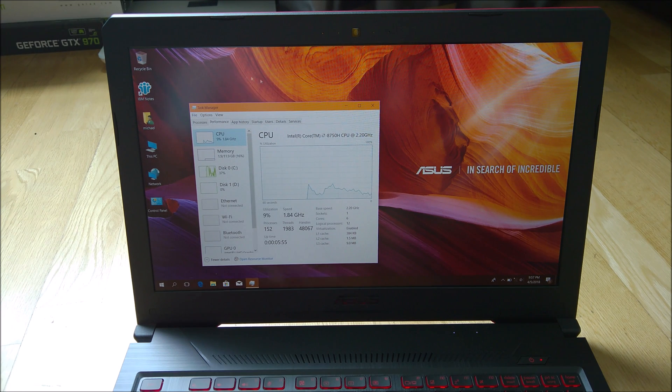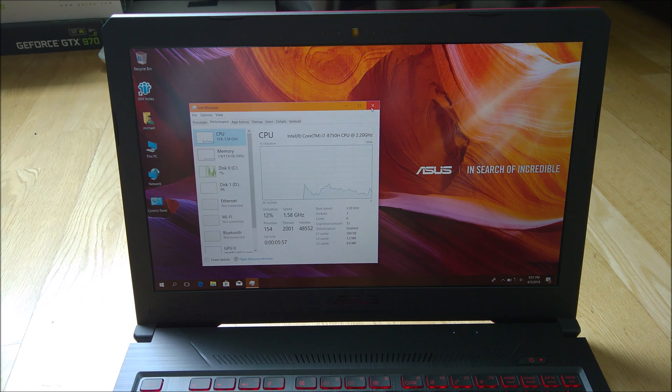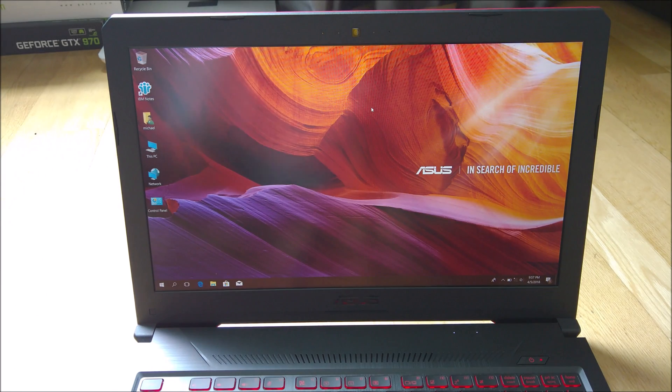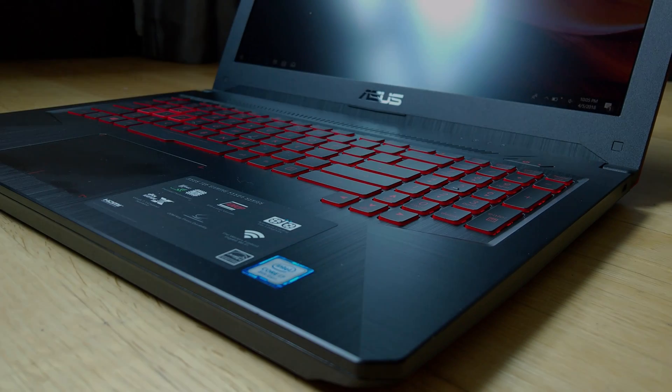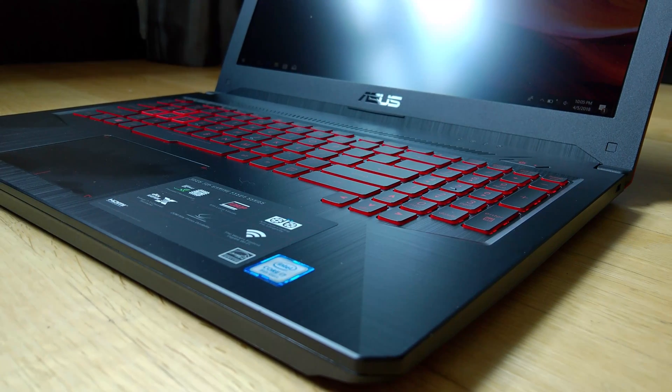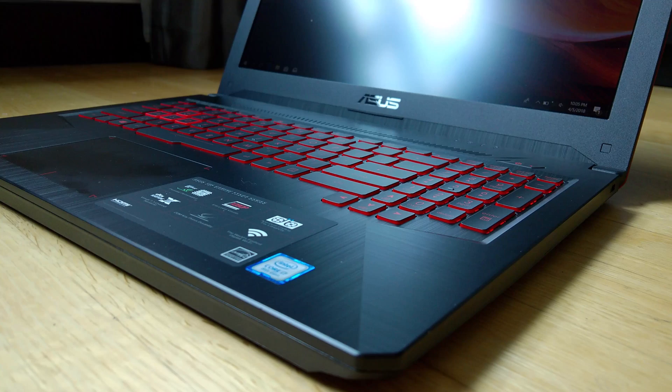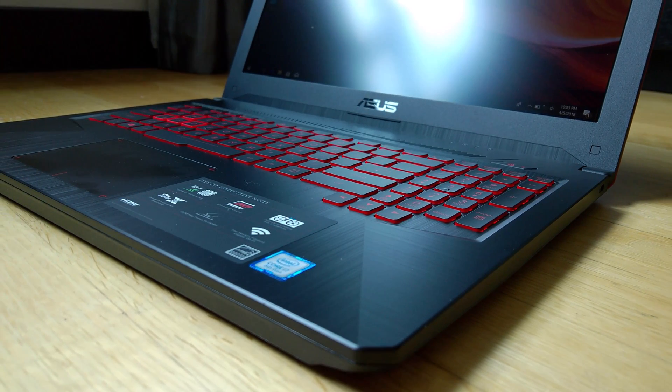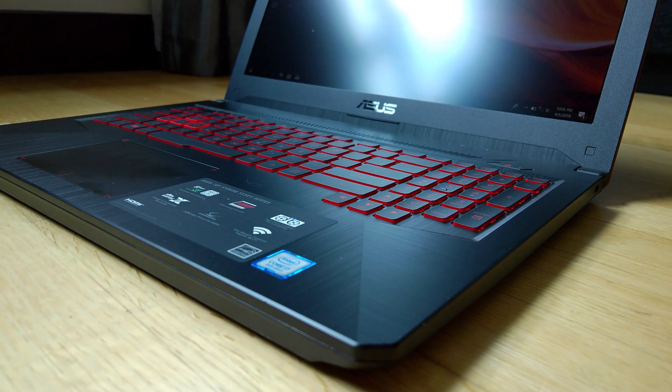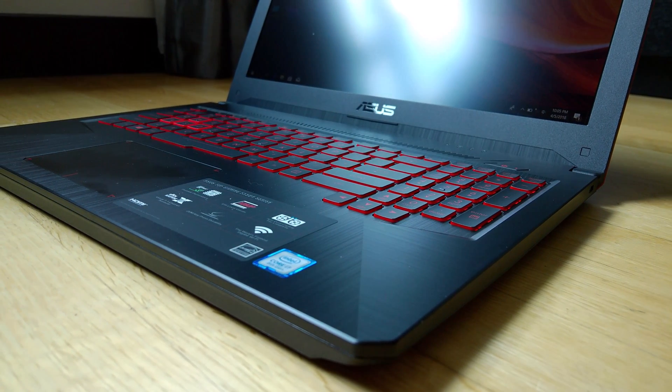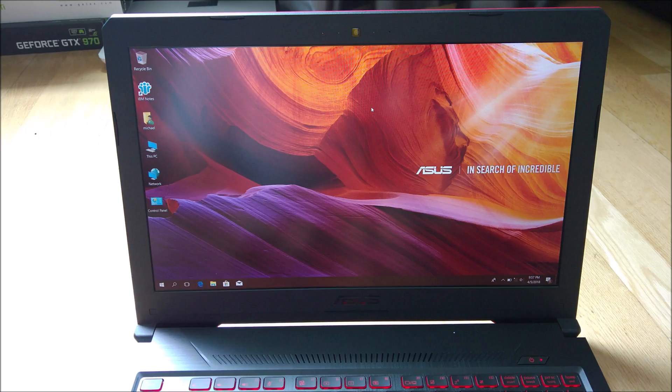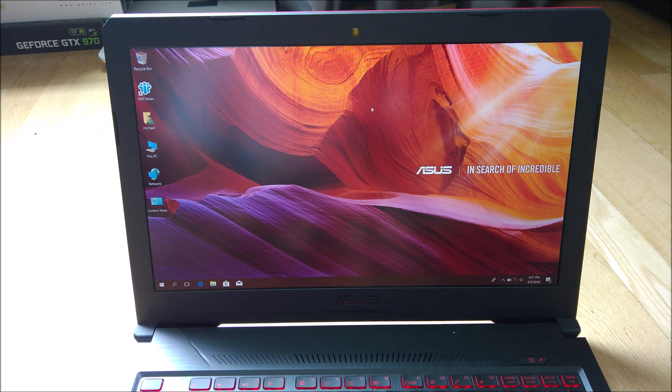This is one of the latest Coffee Lake processors. So if you guys are interested in getting one of these gaming laptops, I think it's pretty decent. I can't say it's super good or anything, but it's an entry-level gaming laptop.